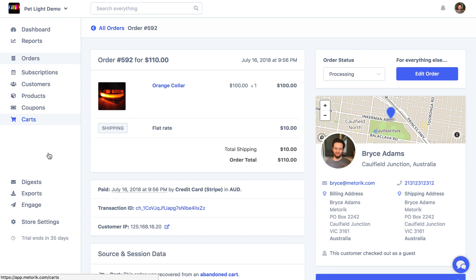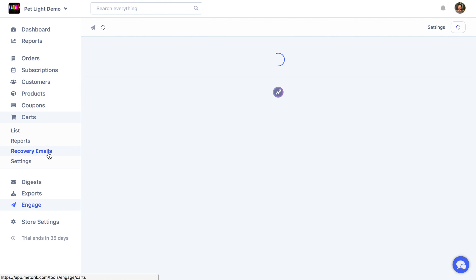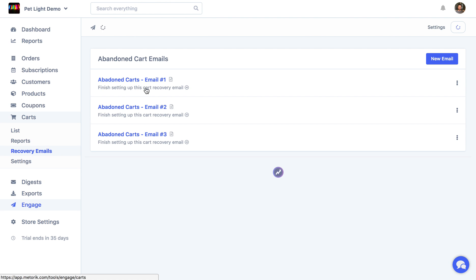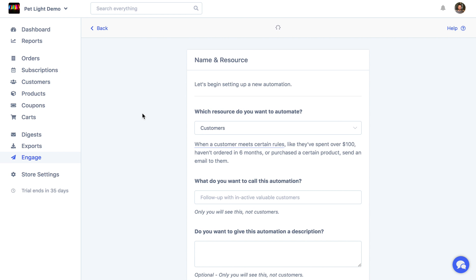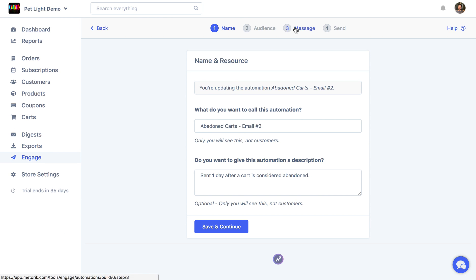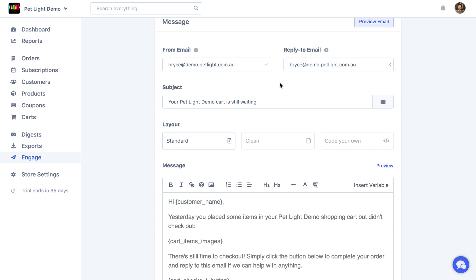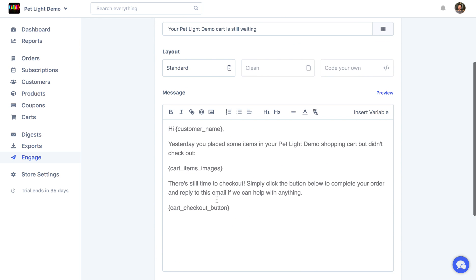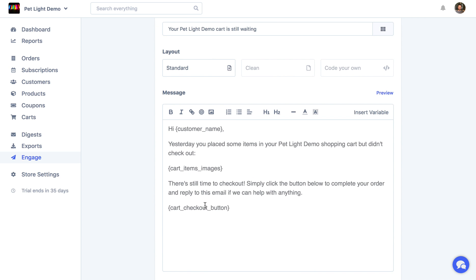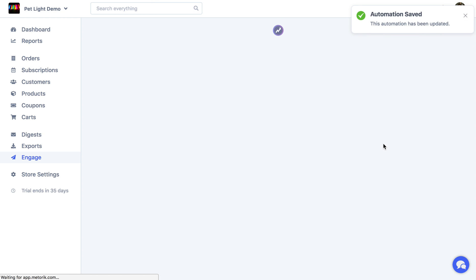I just want to show you a couple more things about the recovery emails. So I'm just going to head back there. Now if we just look at the second email, for example, I'll just skip straight to the message page. So there's a little bit of a different subject. The message is a little different and we're using some different variables here. So if we preview, we'll have a look what it looks like.